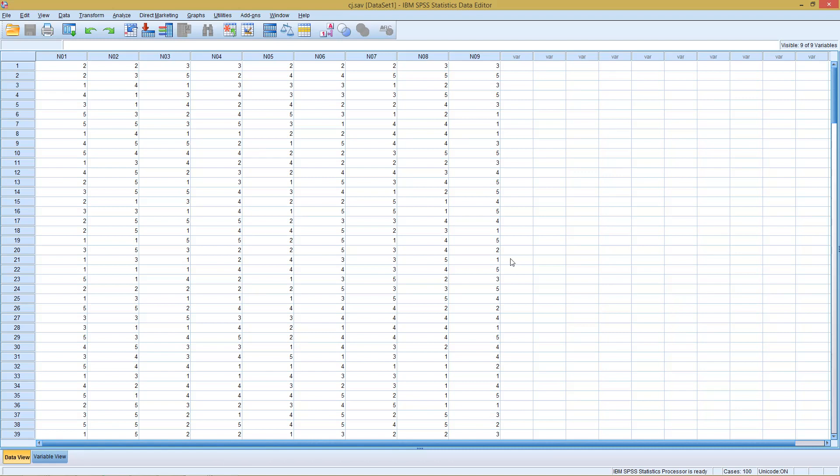If you recall, in one of the earlier sessions we discussed how we can generate an orthogonal design. After you generated your orthogonal design, the next step is to gather data for the different cards and configurations you generated. This has been done in the data set we see here.